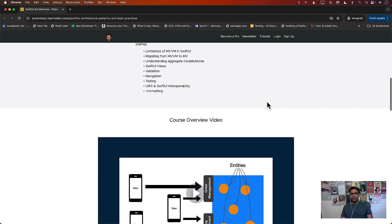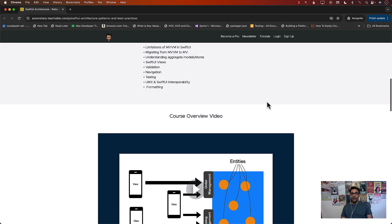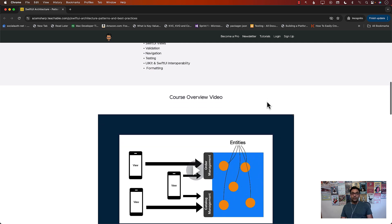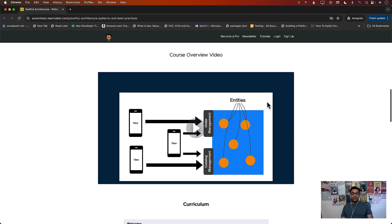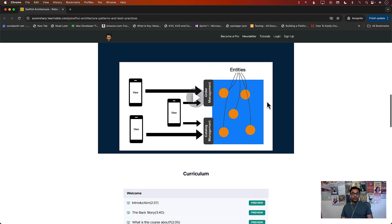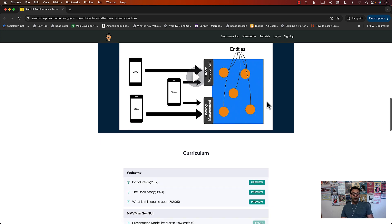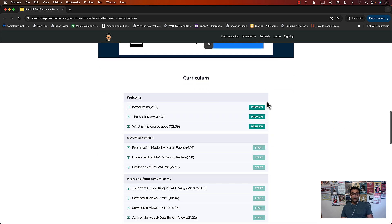I've been working on this course for quite some time now, probably around two years. So all the stuff that I've learned about SwiftUI since the launch of SwiftUI is in this course.